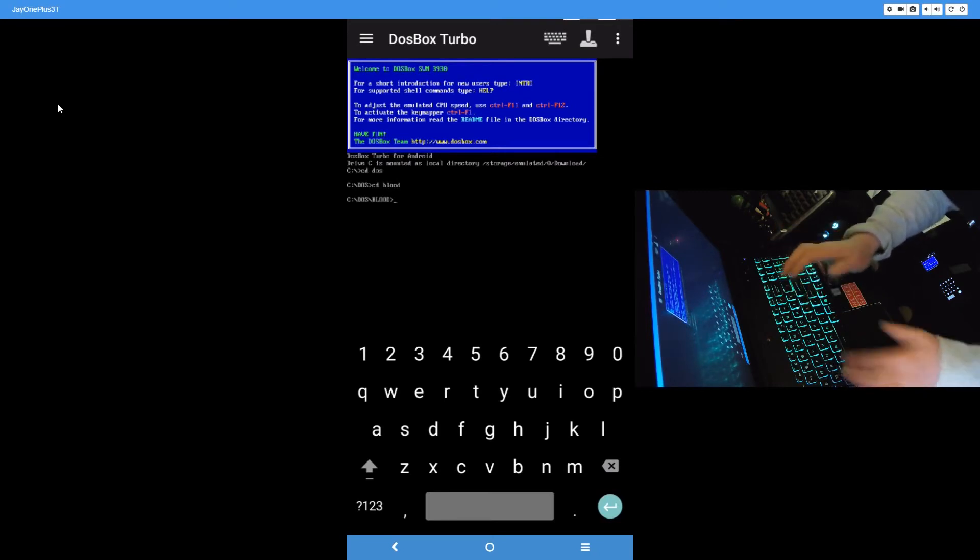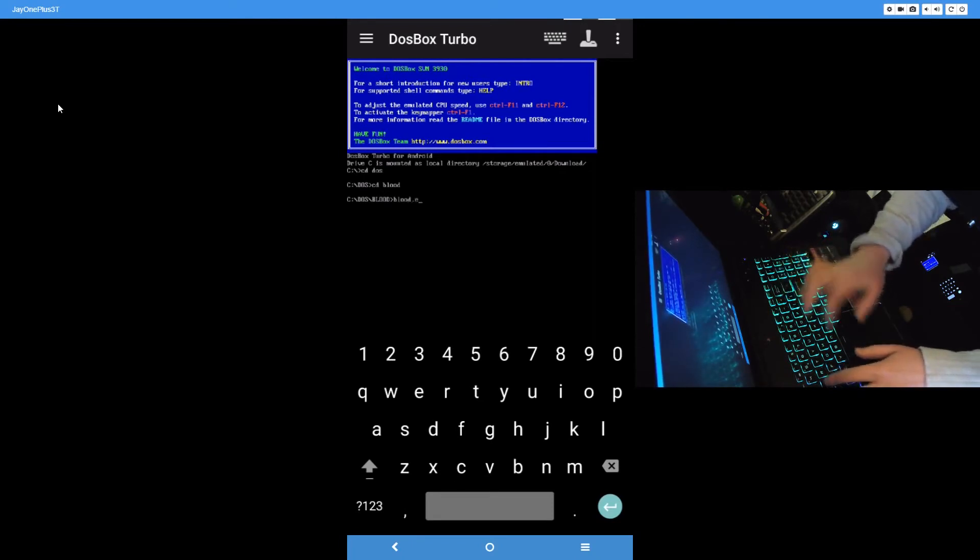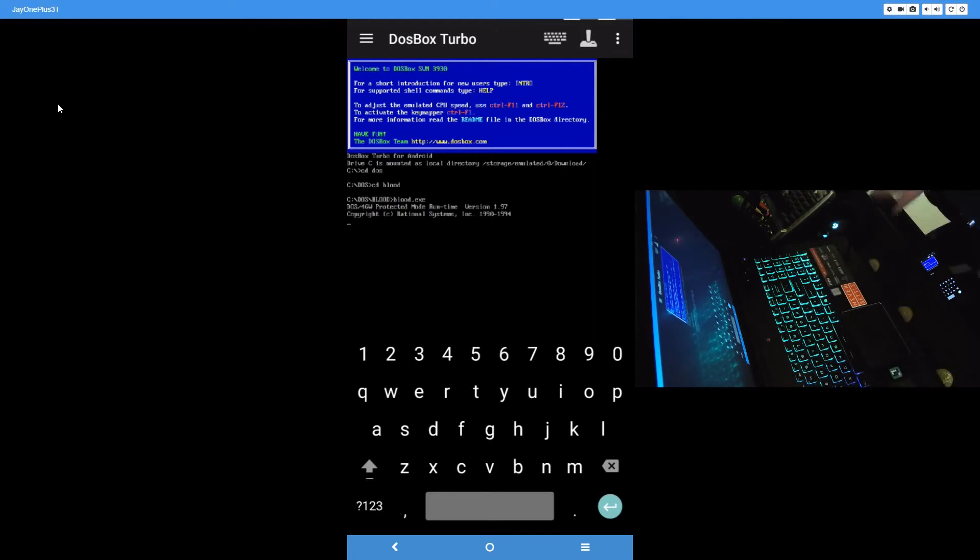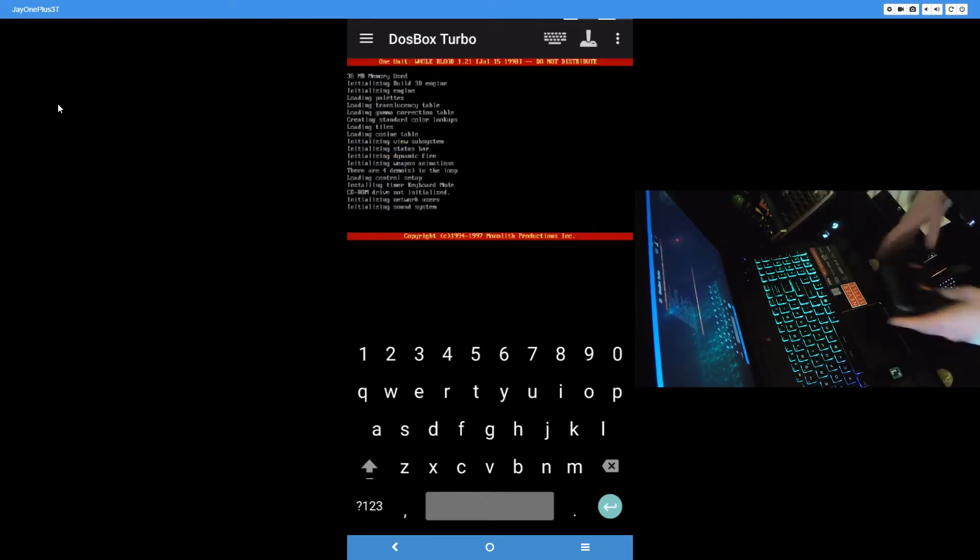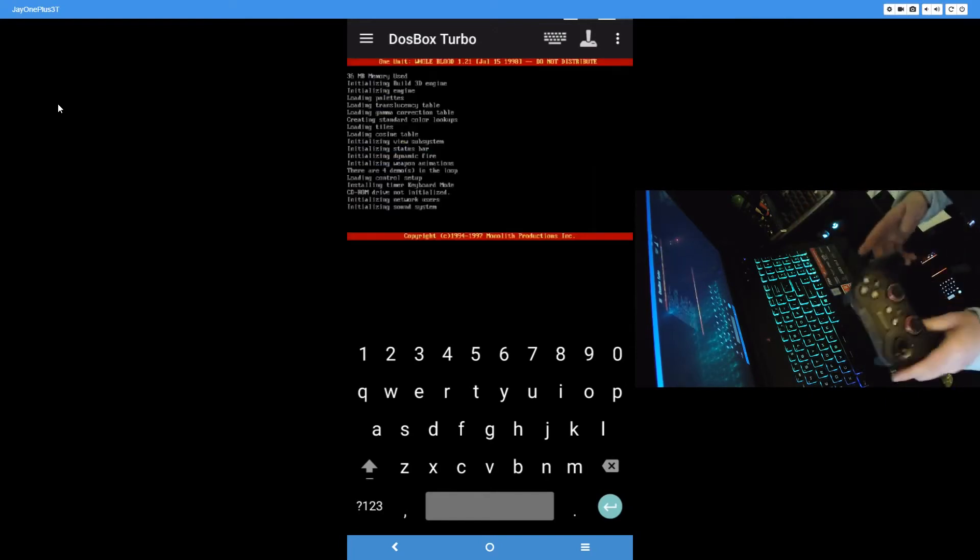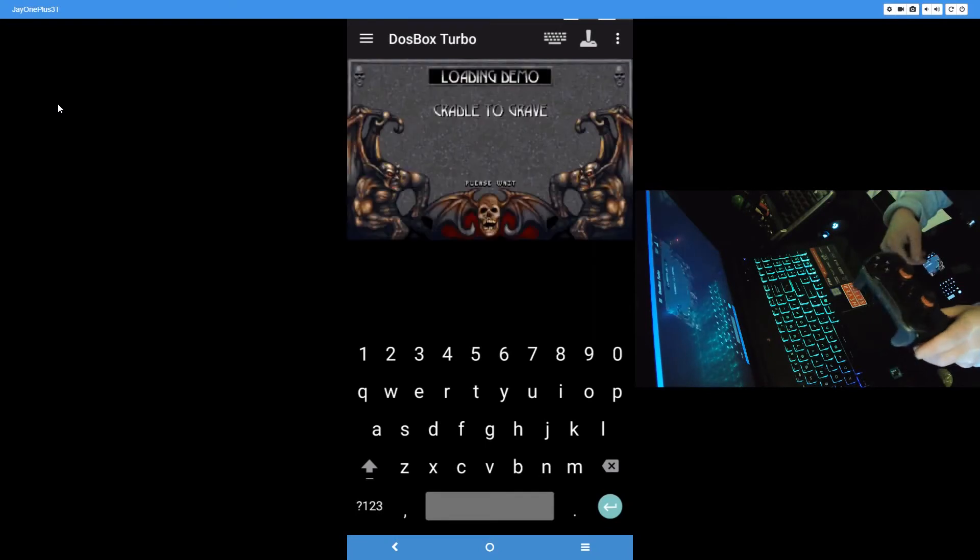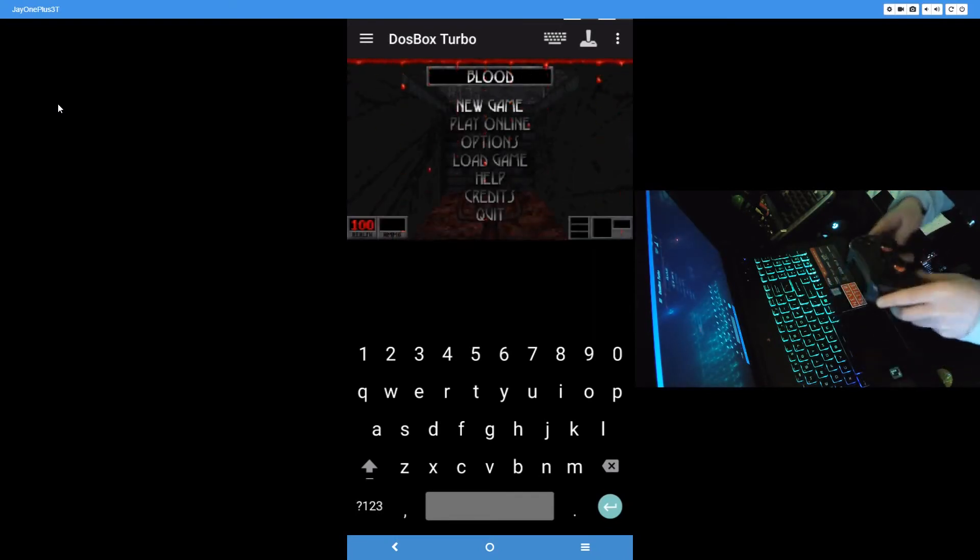Now that we're in the blood folder, just type in blood.exe. Now the game's going to load. And for this I'll be using a Bluetooth controller, the SteelSeries Stratus XL. I love this thing. By far the best Android controller I've ever used.